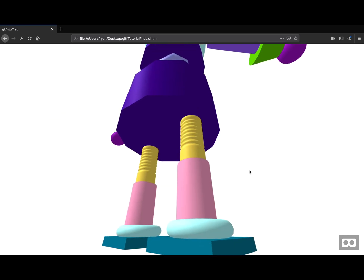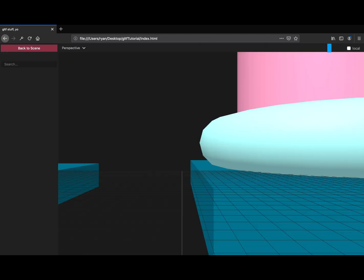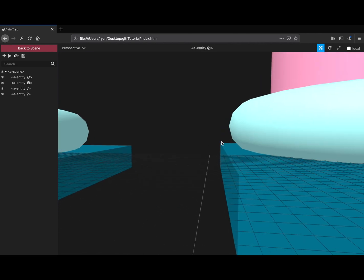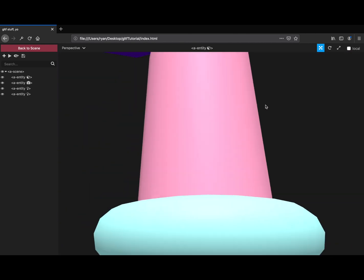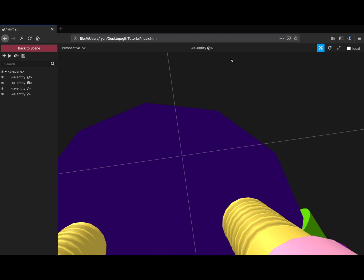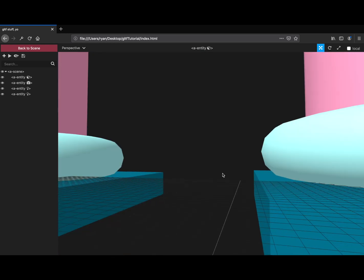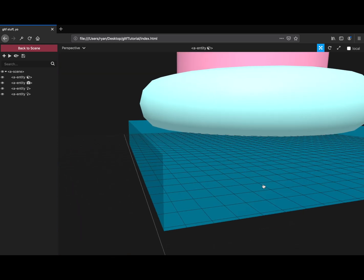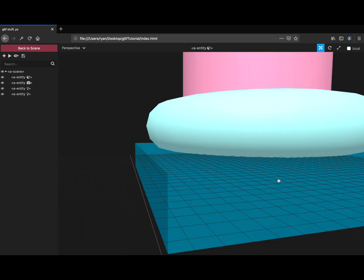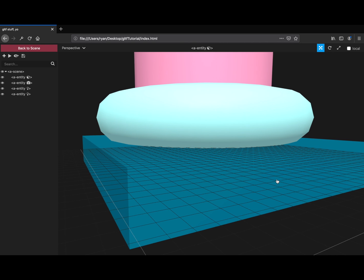Using A frame, if you press control option I, it launches you into the inspector, which is just sort of a blender reminiscent 3D inspector in browser. And it lets you just look at the different components of the scene.